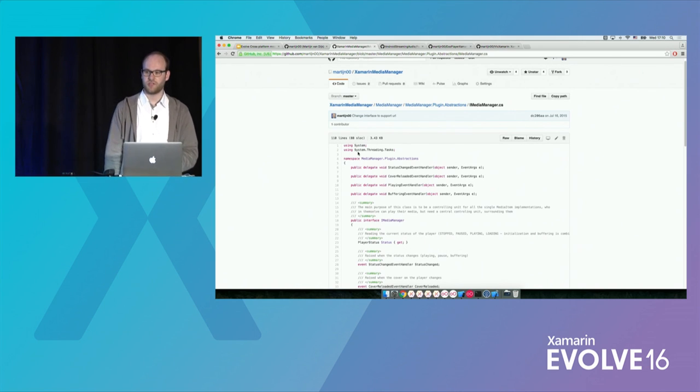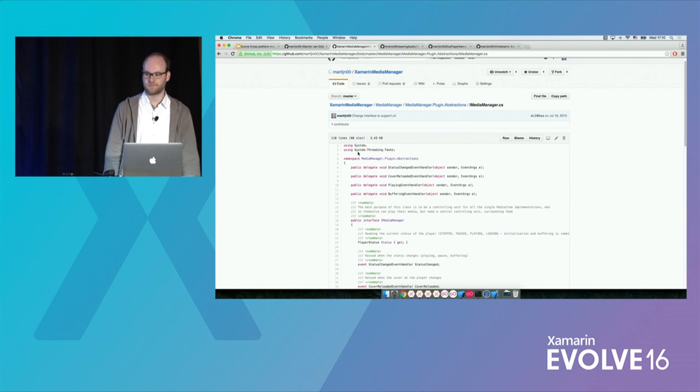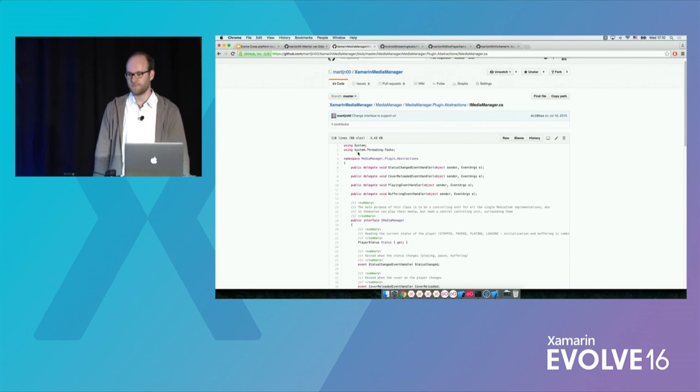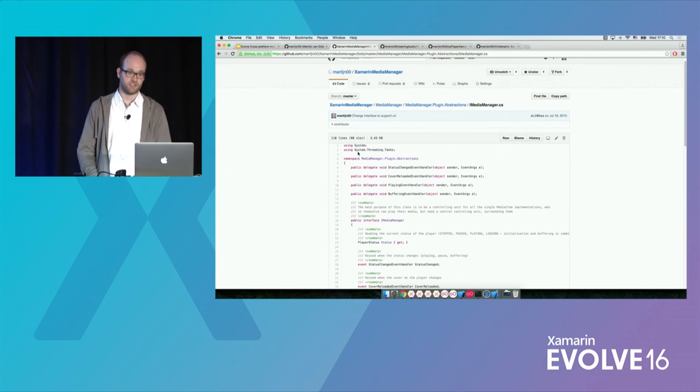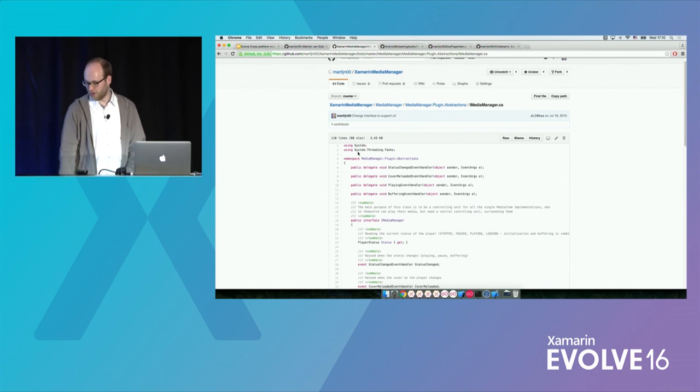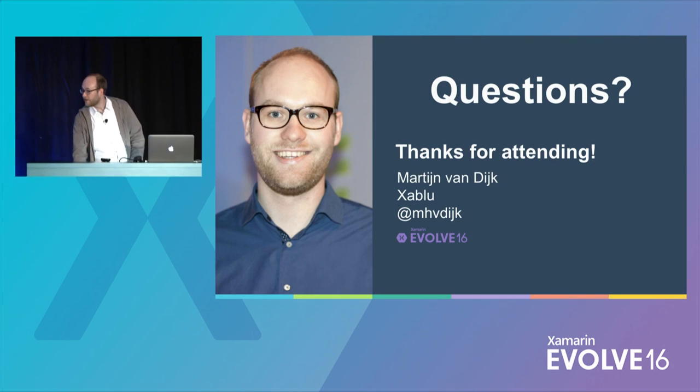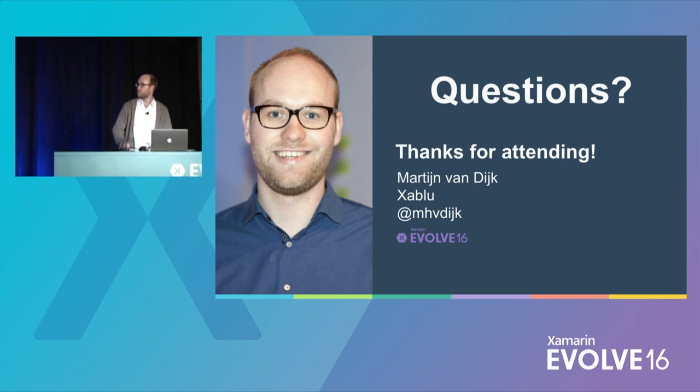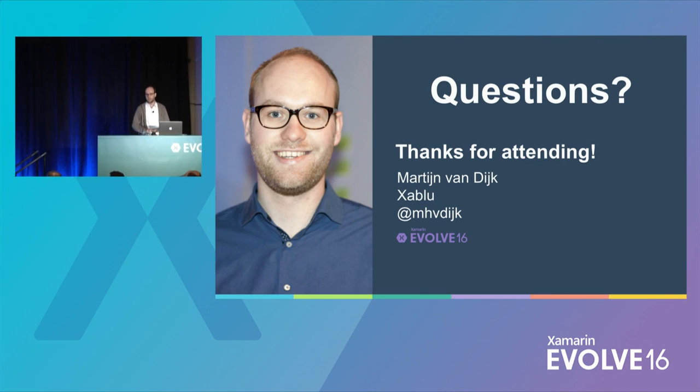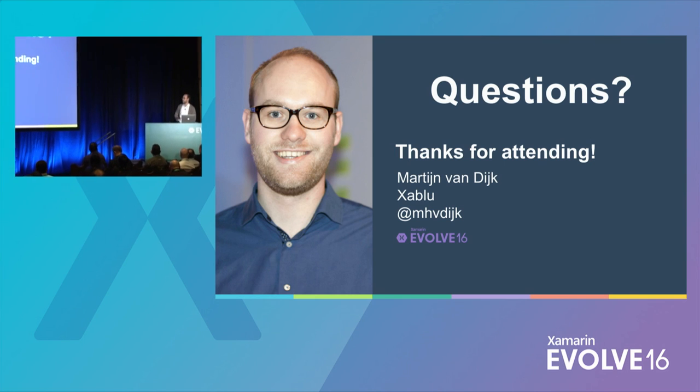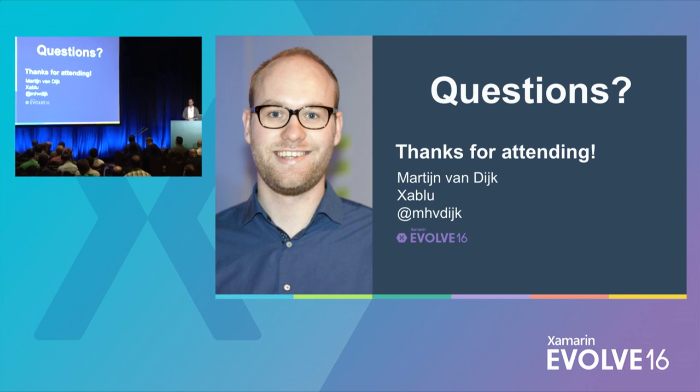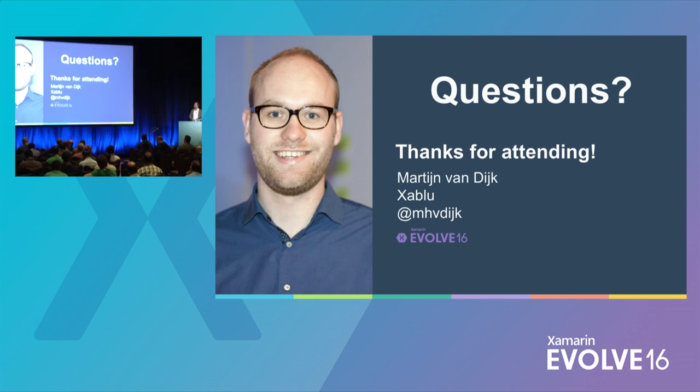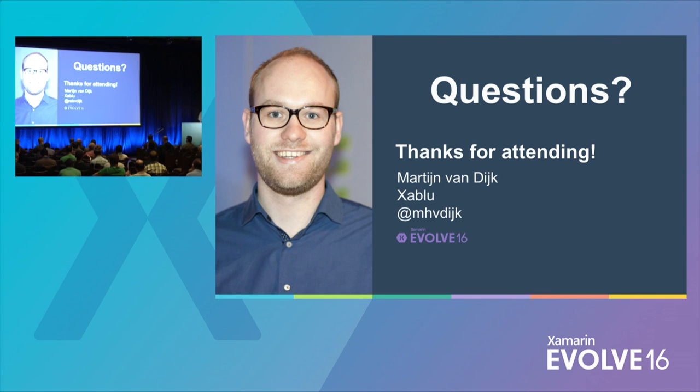Any more questions? I guess not. So I hope everyone enjoyed my talk. And follow me on Twitter. Get in touch on Slack. And I'll be answering your questions there for sure. Don't hesitate to contact me. Thank you.